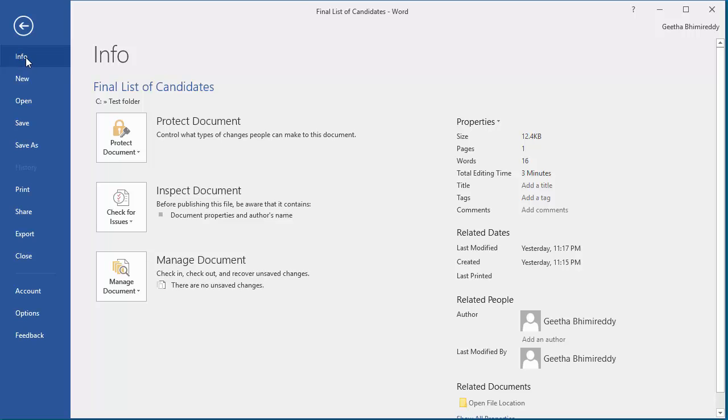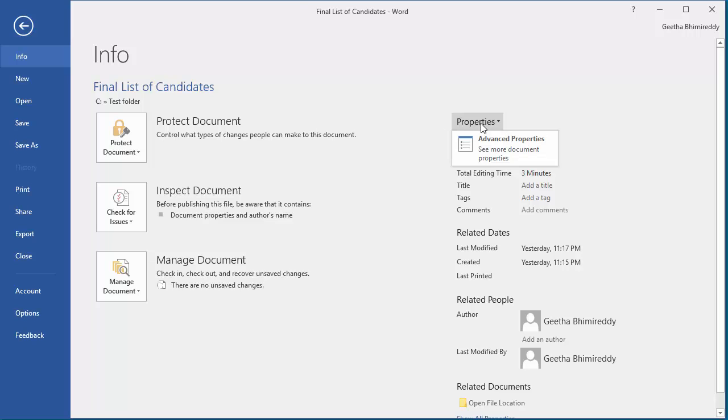On the right side, click on Properties, and then click on Advanced Properties.